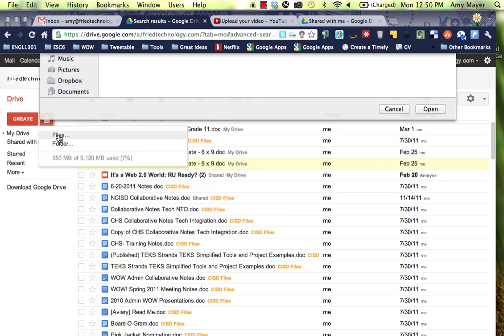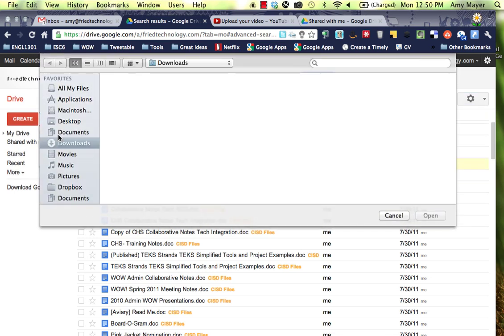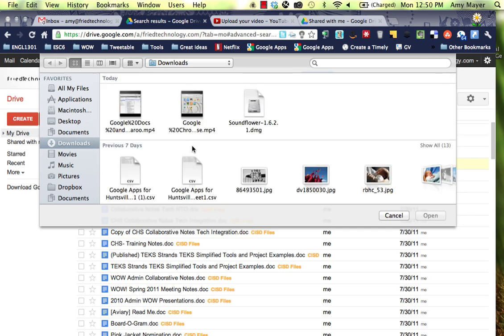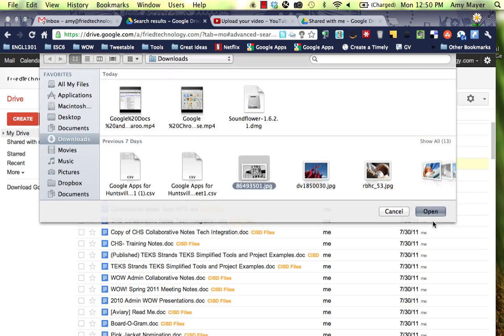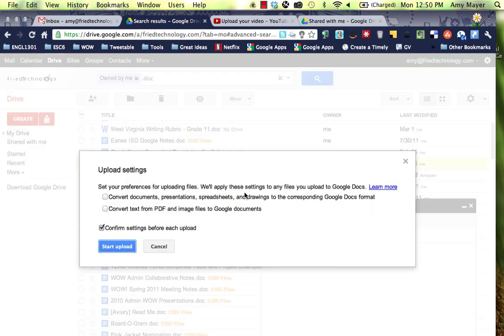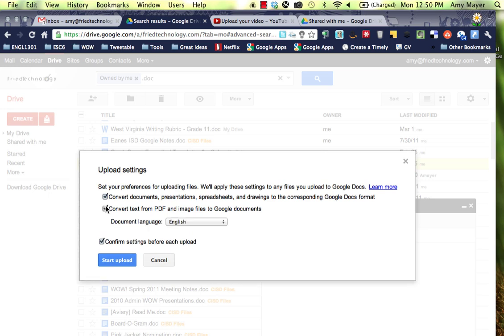Let me show you what the dialog looks like. You'll see this little dialog each time. You'll be able to choose right here to convert your documents or your PDFs right in the upload dialog and you can click start upload.